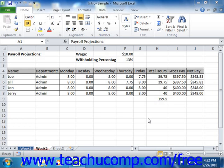You can consolidate data from up to 255 different sources. You can even create links to the original source data from the consolidated sheet that will allow it to be updated when information in one of the original worksheets changes. When used in this way, consolidating worksheets becomes akin to performing a very large paste special.